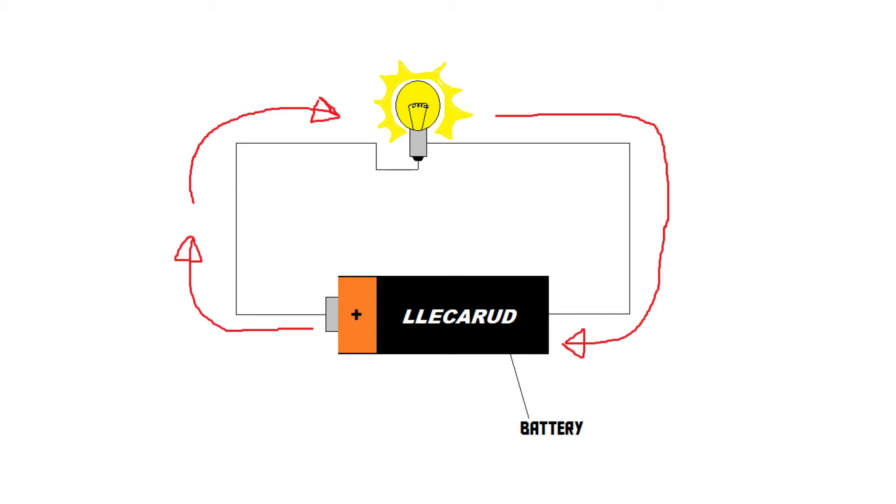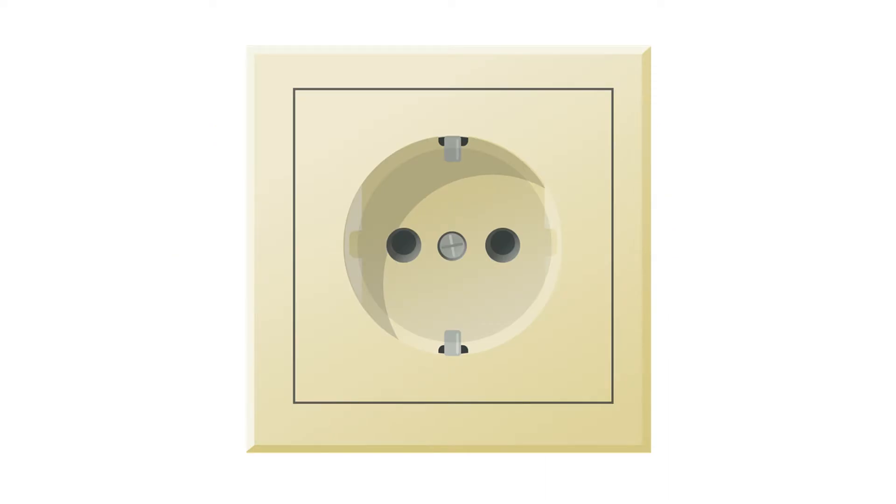As you may or may not know, power outlets don't use direct current. They use what we call alternating current, or AC. In an AC power outlet, there is no positive and negative side. Instead, there is one neutral wire, aka the zero, and there is one phase wire, or live.